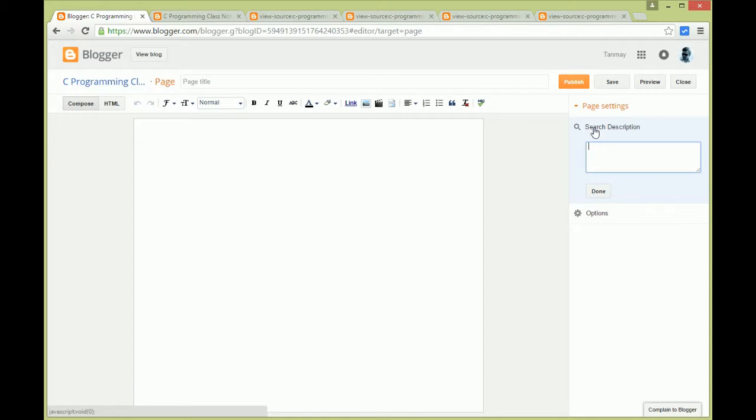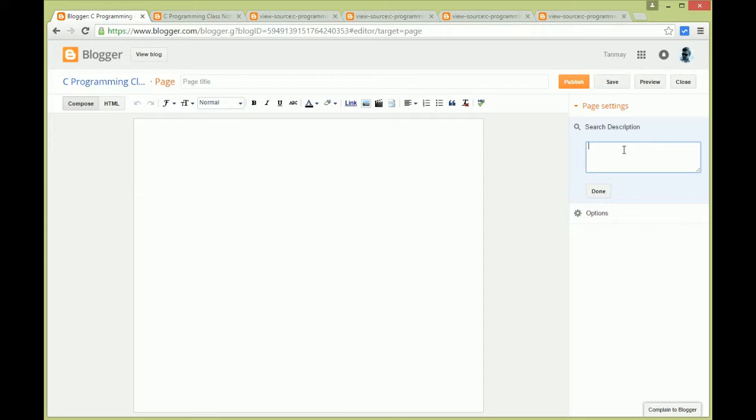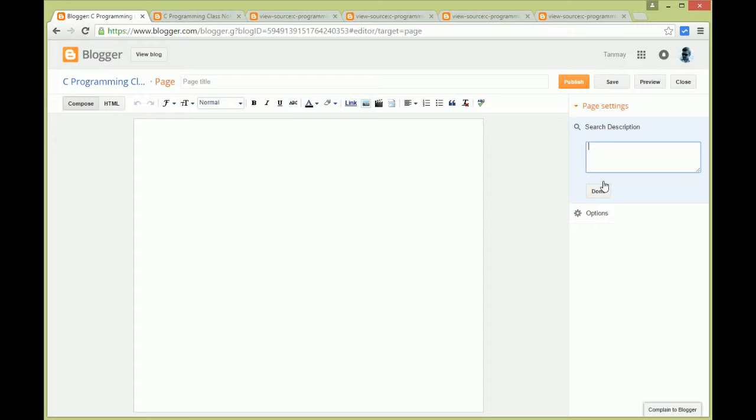So this way you can have a specific meta description for this page here in this box, and we'll click done. So this way you can have a specific meta description for this page, for each of your posts, pages, and also for the home page. That's it.